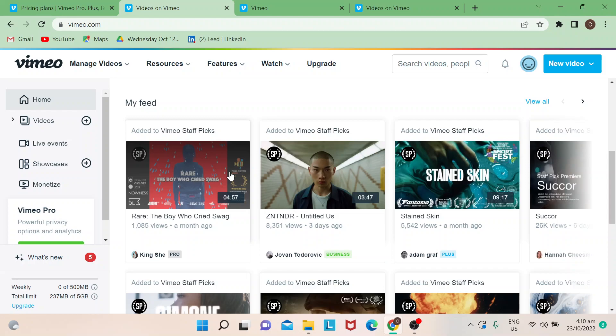We have a lot of other tutorials about Vimeo — all you need to do is subscribe to our channel so you can learn more. Today, let's cover the most basic component in Vimeo, which is how to upload a video.